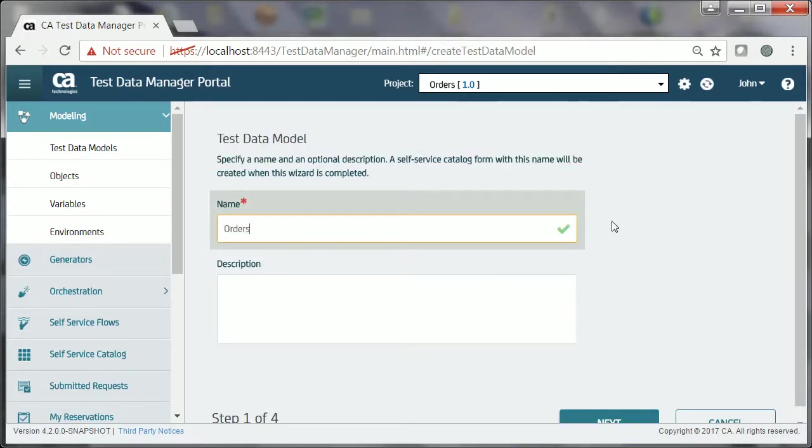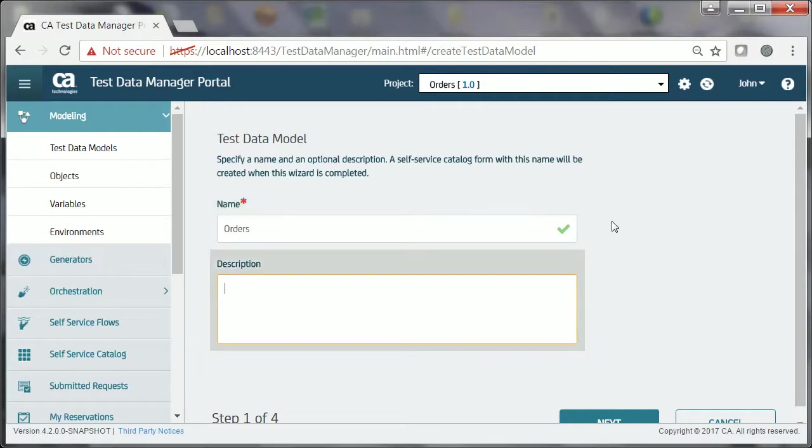and Description. This test data model is for the order management application, and clicks Next.